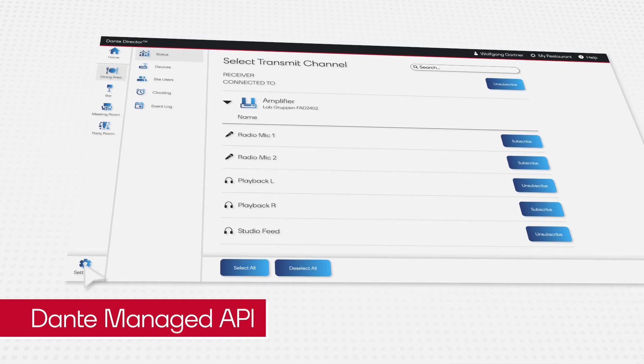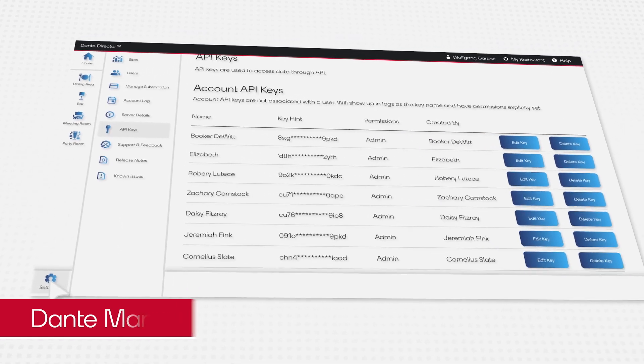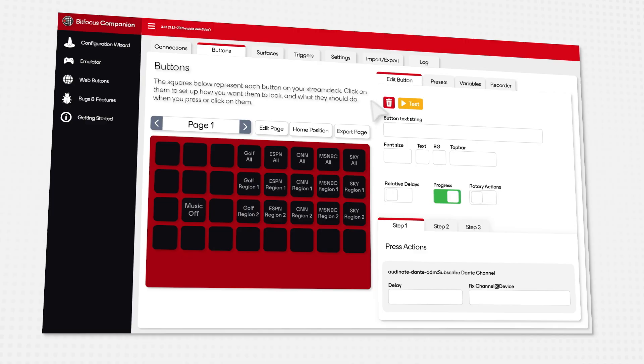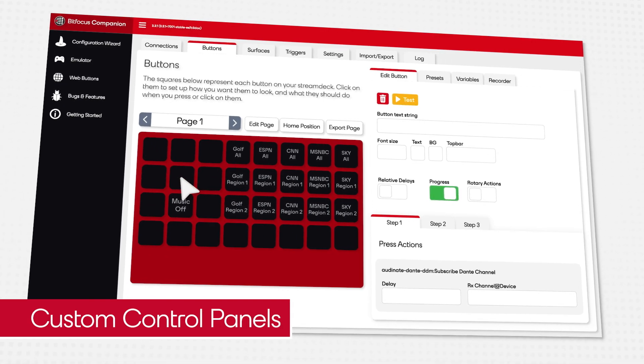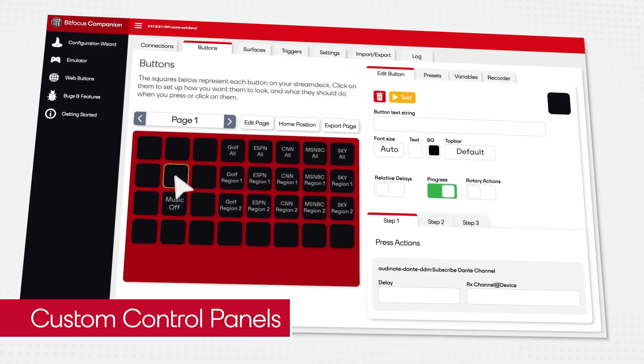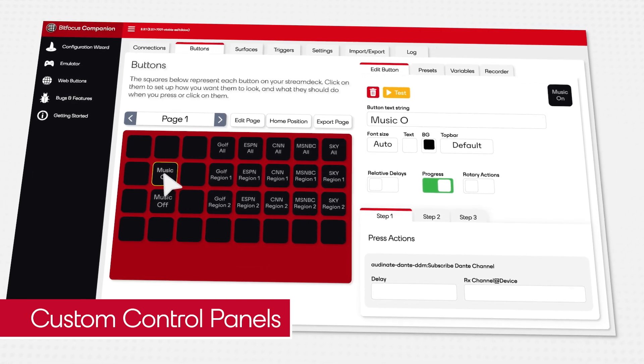Using the Dante managed API, Wolfgang has created custom control panels that allow bar staff to switch the output of his audio and video devices.